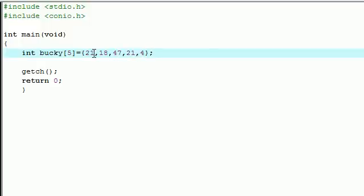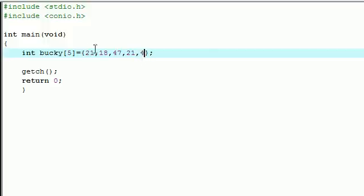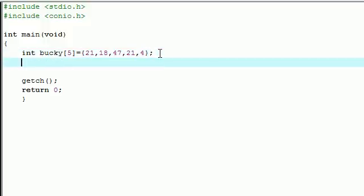So remember, the position number for each of these is 0, 1, 2, 3, 4. And you can have these any numbers you want, it doesn't matter.